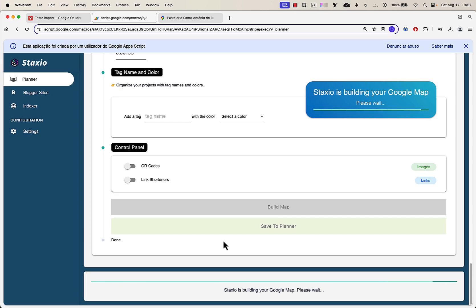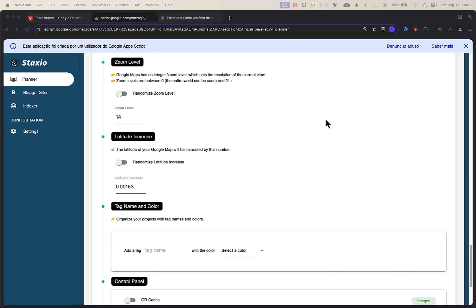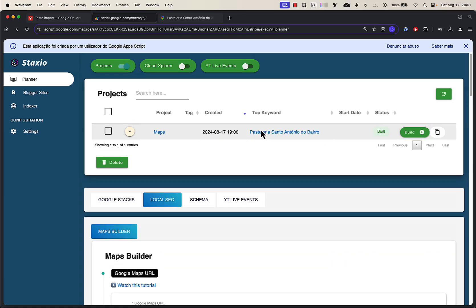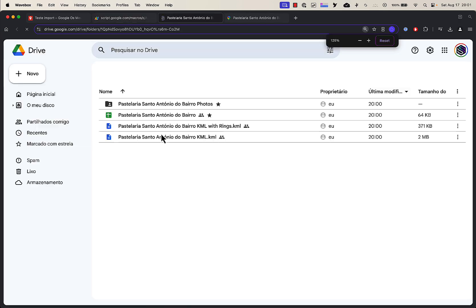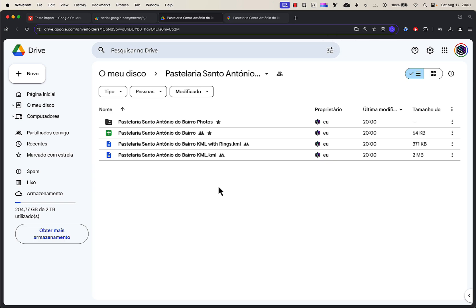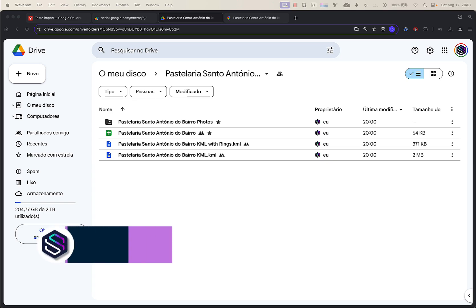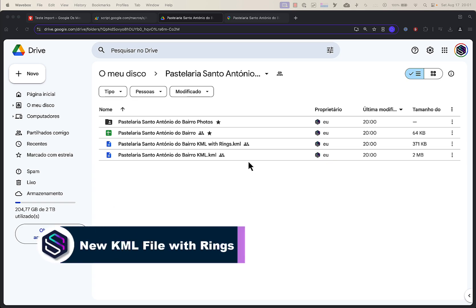Build is complete. Let's look at the project — open the folder. I want you to see that we now have two KML files to import into My Maps. One is the driving directions, the business, and the regular data from before this update. And then we have an extra KML file with the rings.